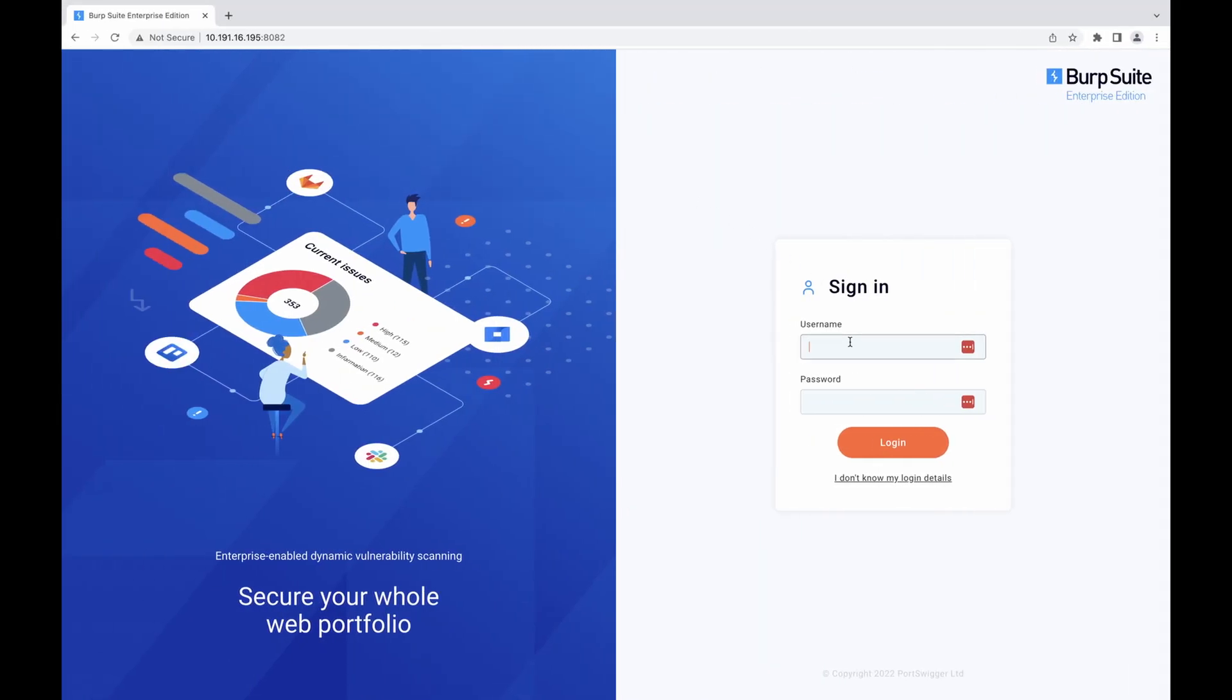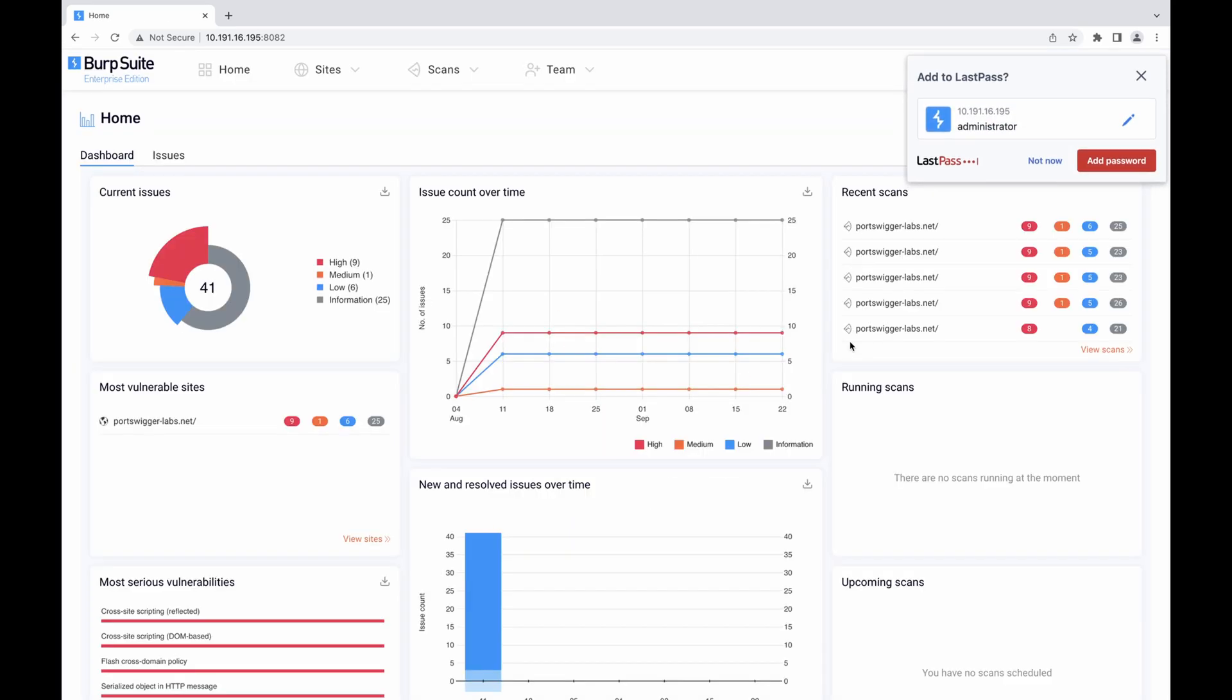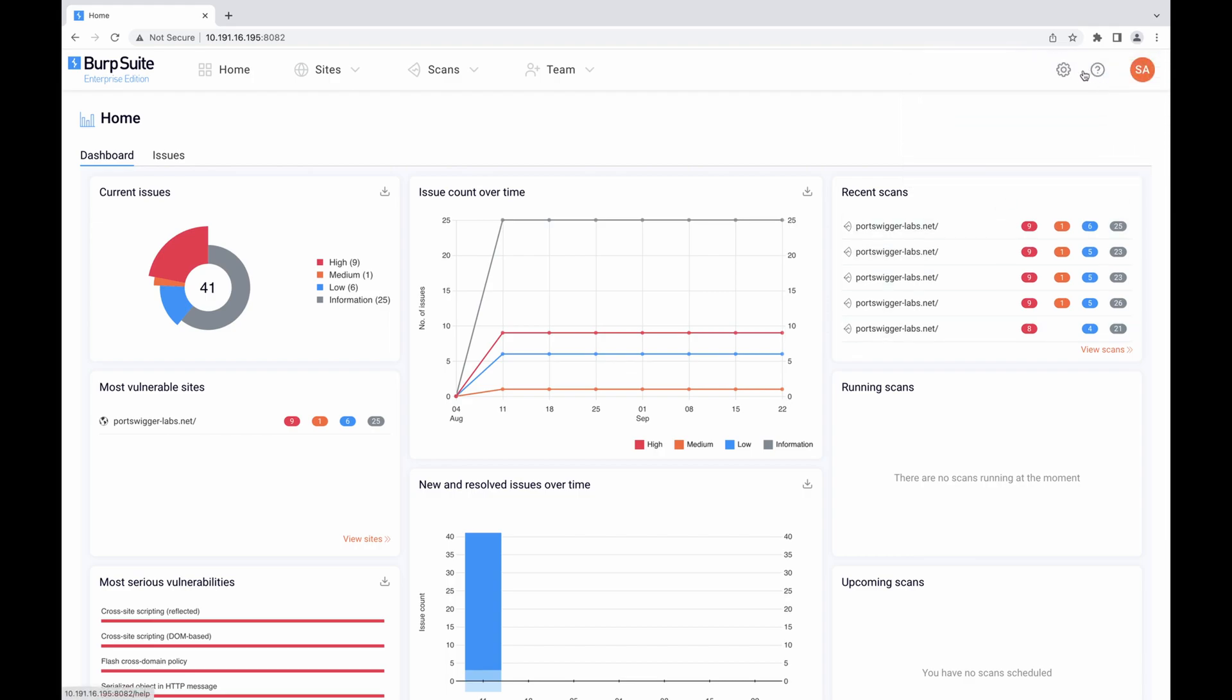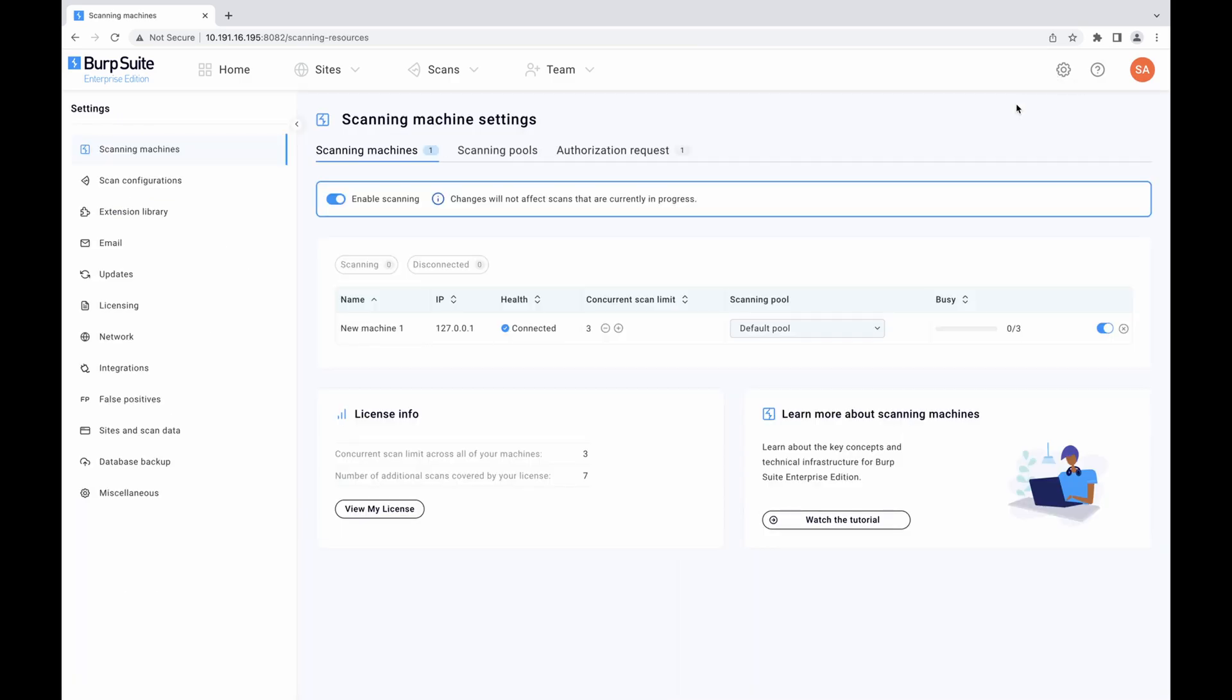Log into the web UI as an administrator and go to the scanning machine settings page. On the authorization request tab, you should see a pending authorization request showing the IP address of the new scanning machine or if NAT is being used on the network, the IP address from which the scanning machine's connection was received and the public key fingerprint.